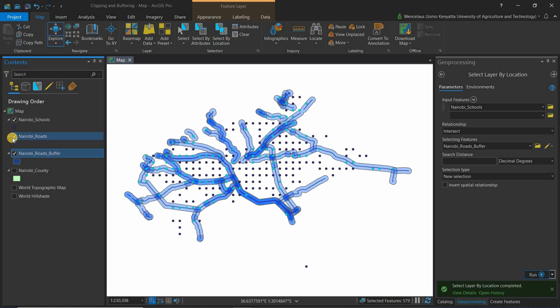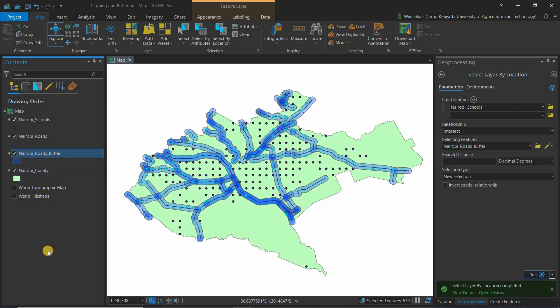That's a simple example of buffering — you can practice with more. For instance, if you're told that nightclubs cannot be constructed within 700 meters of schools, you would simply create a buffer of 700 meters on the schools layer.